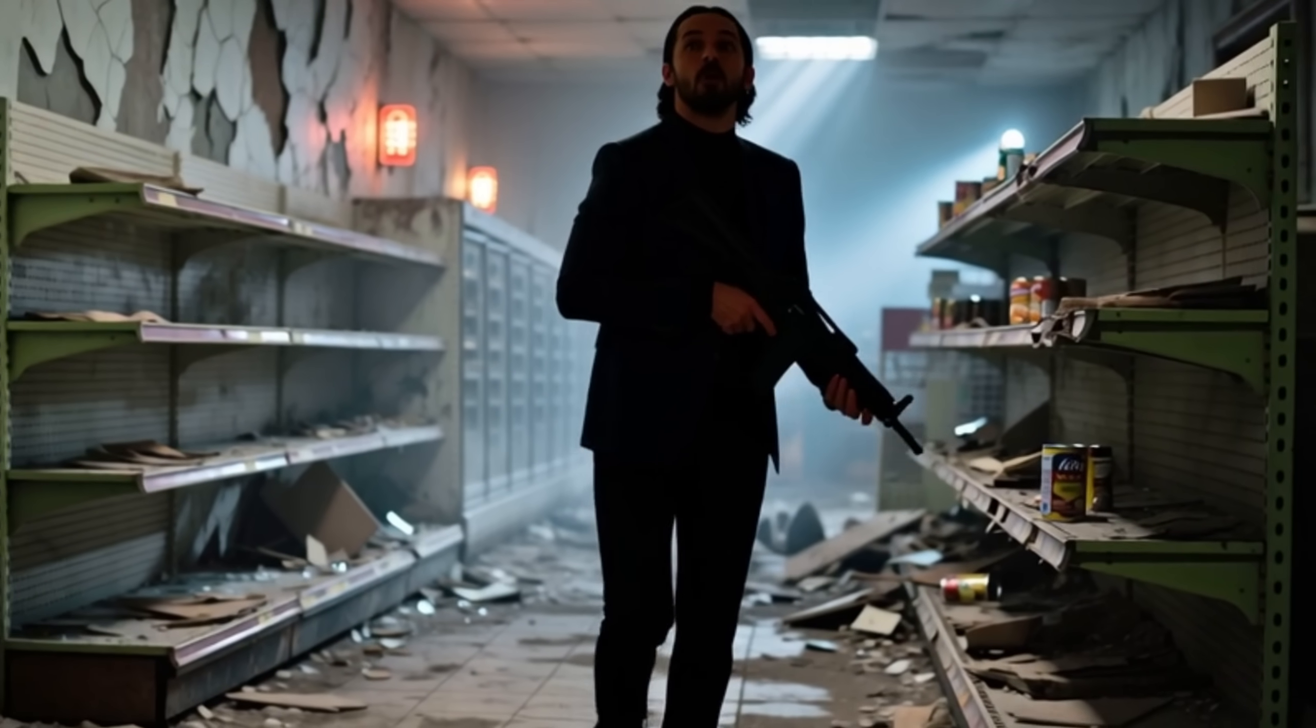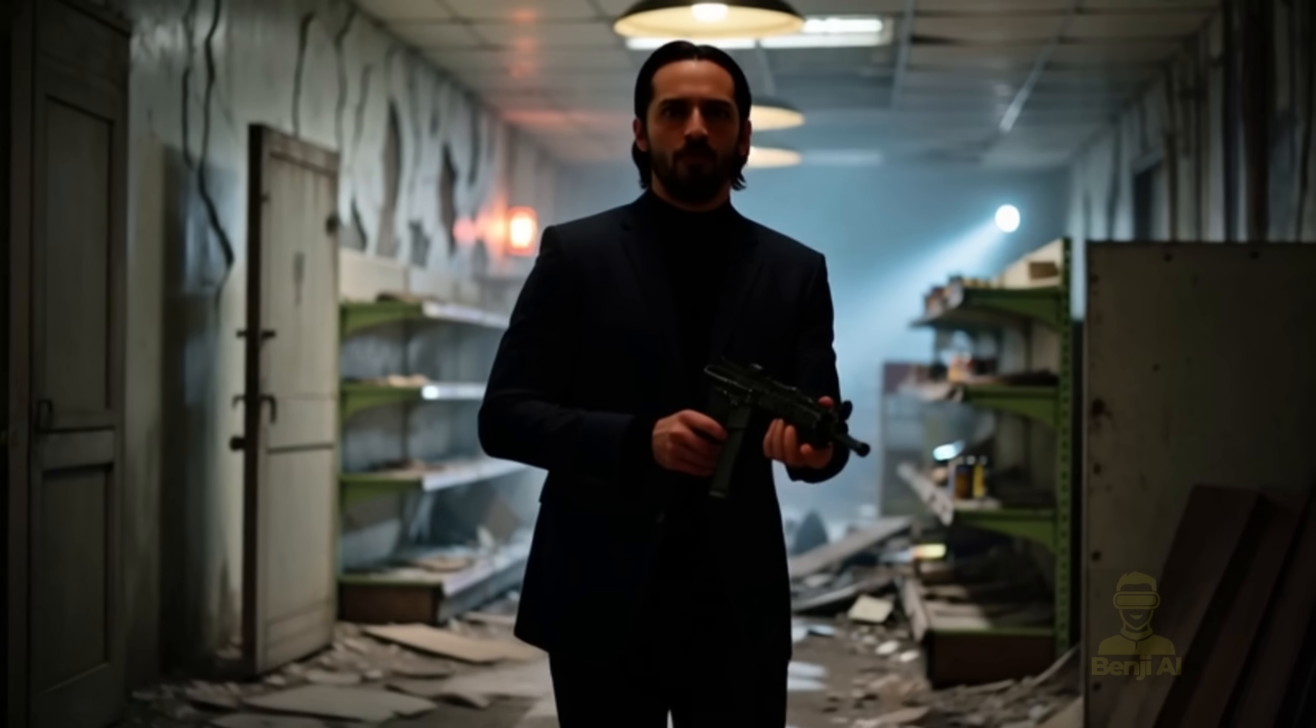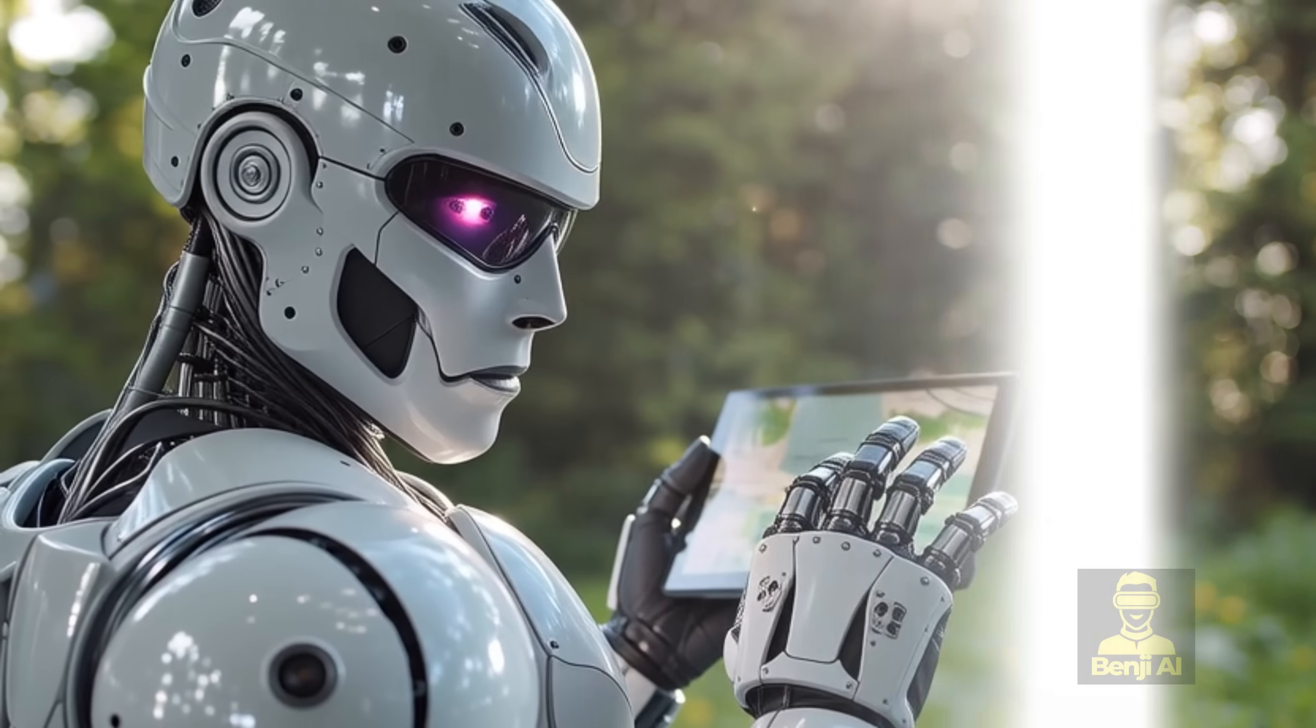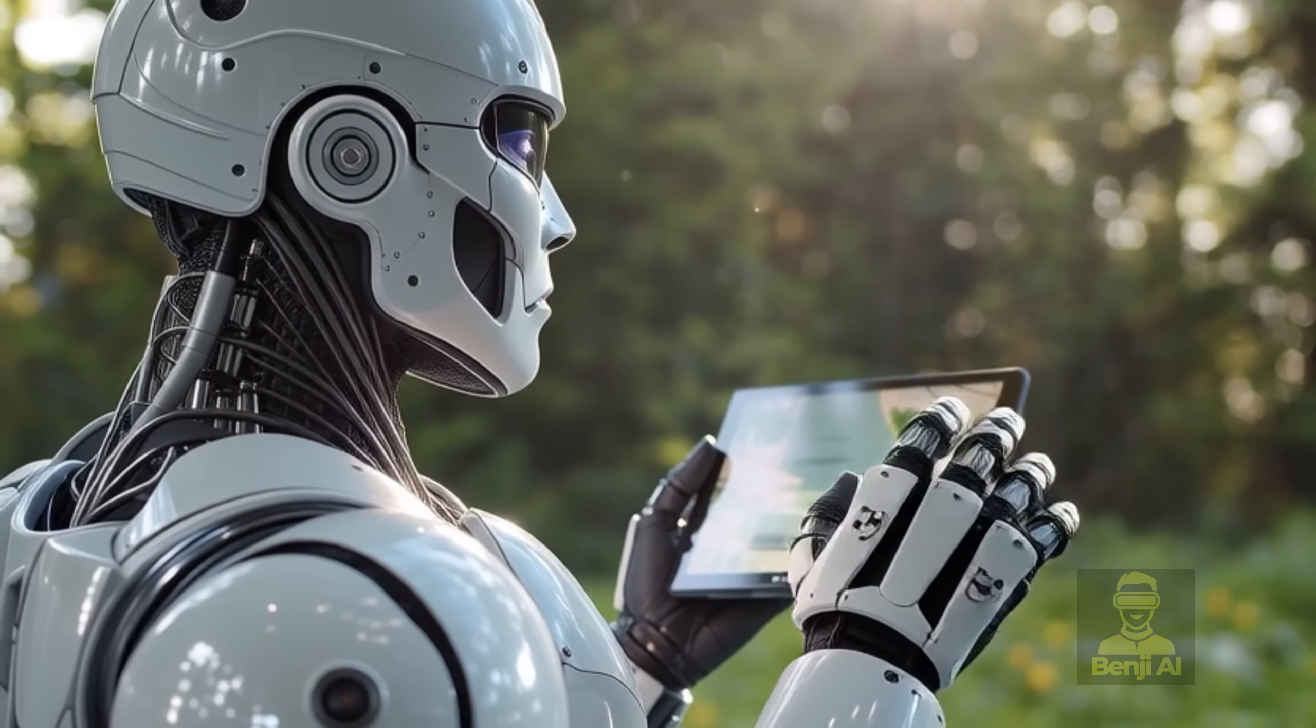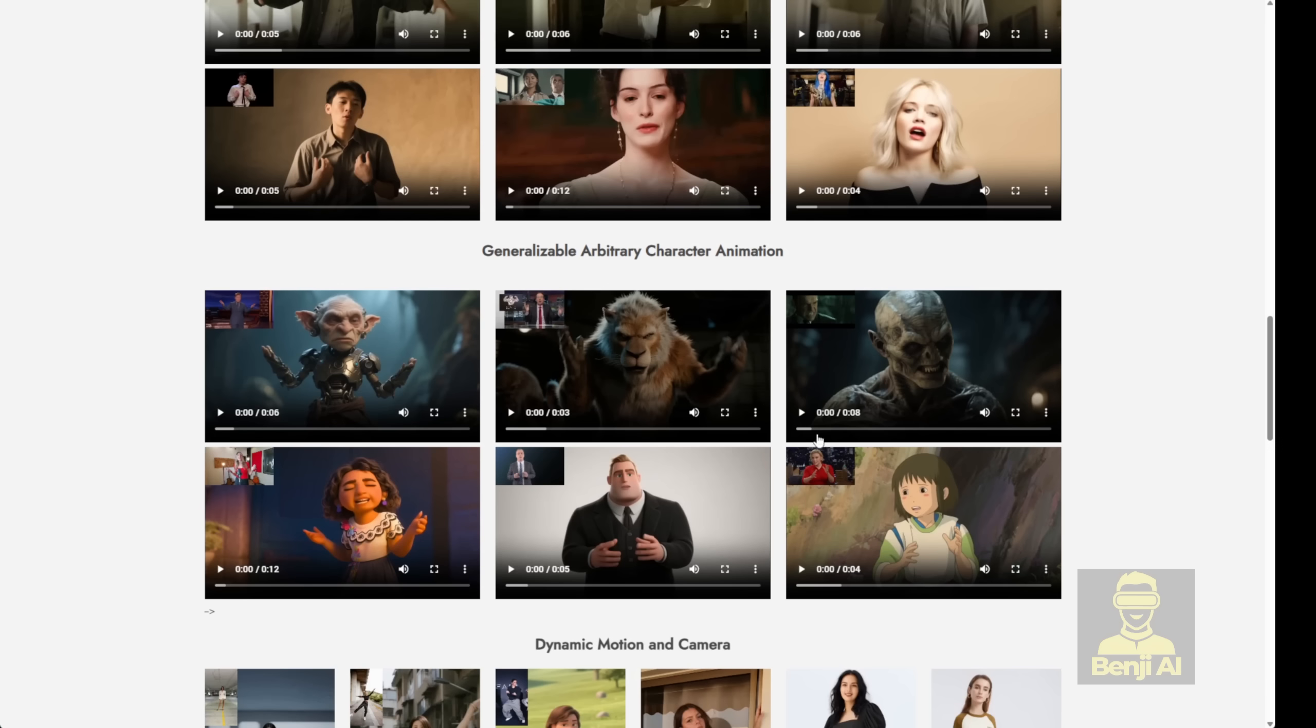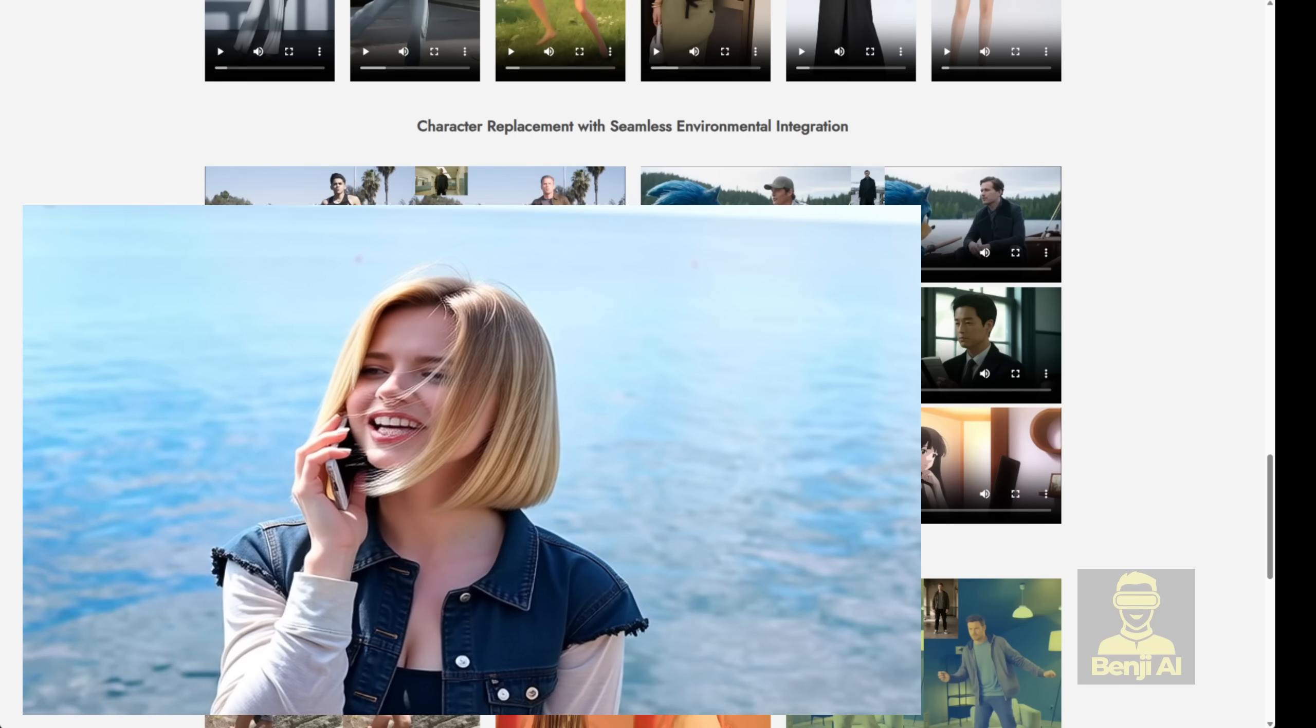Hey everyone! We can finally use WAN 2.2 Animate in ComfyUI. Awesome, right? Now we're going to focus on all the different features of WAN 2.2 Animate, how to do everything they show off on the model's website. Stuff like creating character animations, swapping out a human for an animated character, using different camera motions, and even replacing the character entirely.